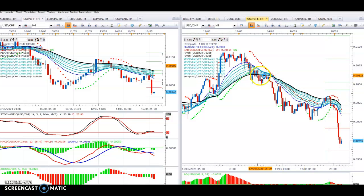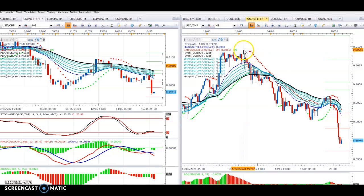Initially your stop — you're going to enter down here — your stop should be at the very top and above, and don't forget to add your pips as well.